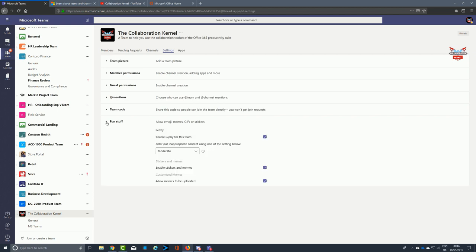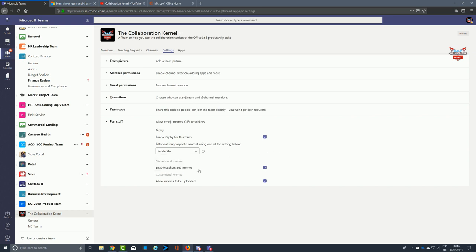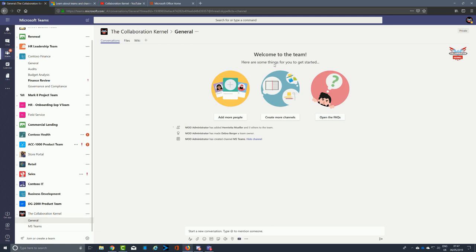Now, fun stuff — be very careful with fun stuff and the use of GIFs, stickers, and emojis; it all depends on the context of your team. If you're sharing your team with an external vendor, perhaps you don't want people using GIFs — pictures of dancing cats and the like — in a business team. But if you're doing a private team to collaborate about Microsoft Teams and how best to use it, why not have GIFs and inject a little bit of fun into what could generally be a very dry topic.